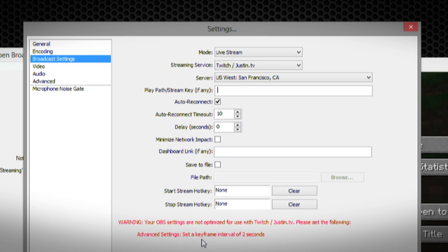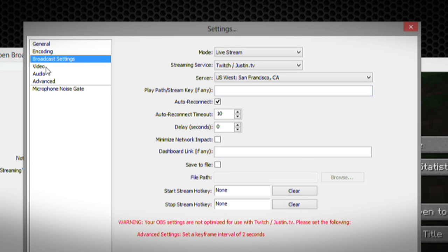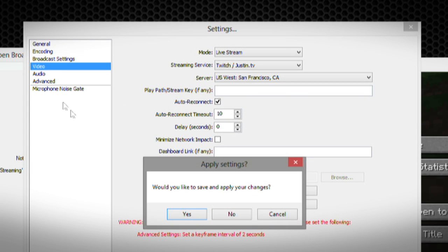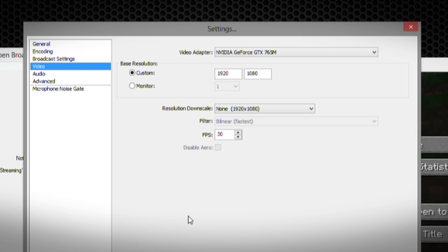It's also saying that my OBS settings are not optimized for Twitch and Justin.tv. So please reset my keyframe interval to two seconds, which makes a lot of sense because they already know a little bit about Justin.tv.